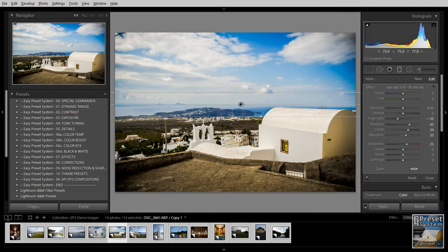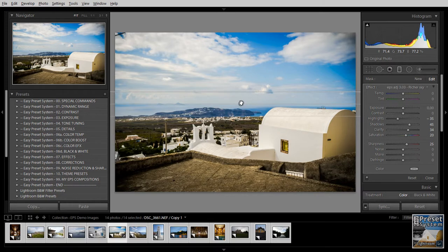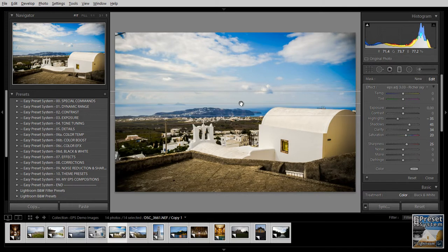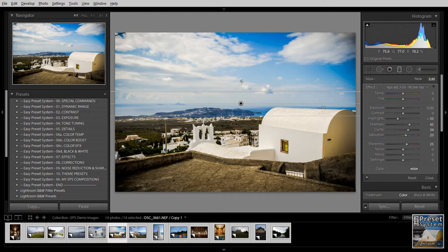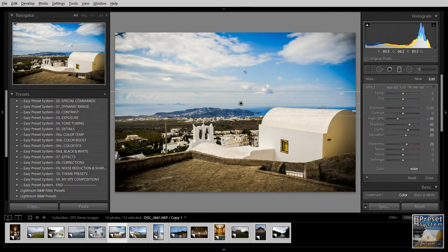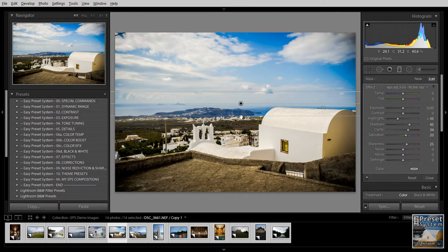And the graduated filter tool works in a way such that you have this zone where above this line here the effect or the adjustment takes full effect. And then down to this line it is gradually decreased. So here at the bottom the image is not adjusted by this filter in any way.